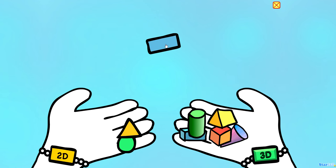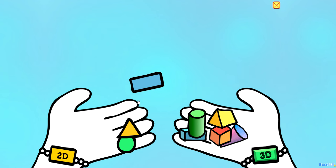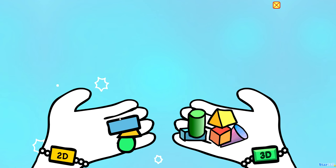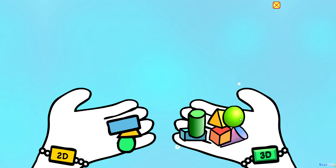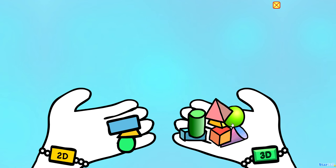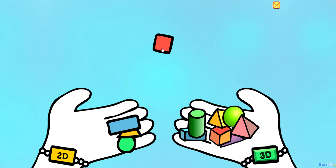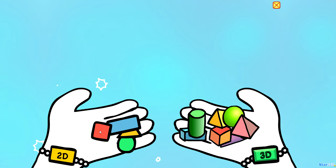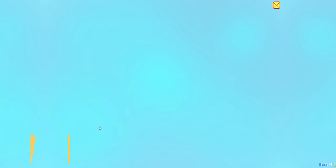Rectangle. Sphere. Pyramid. Square. Yay! You did it!